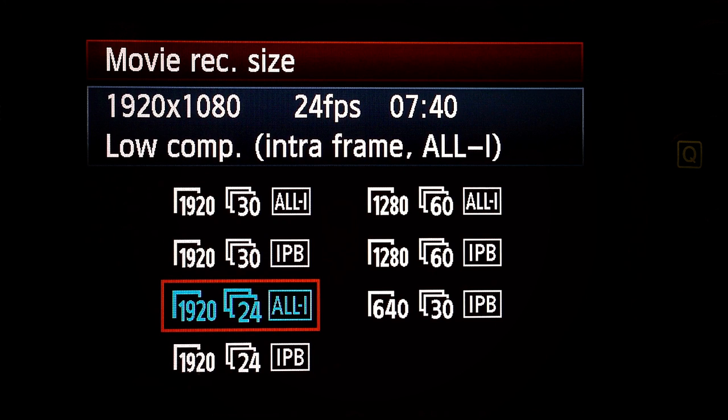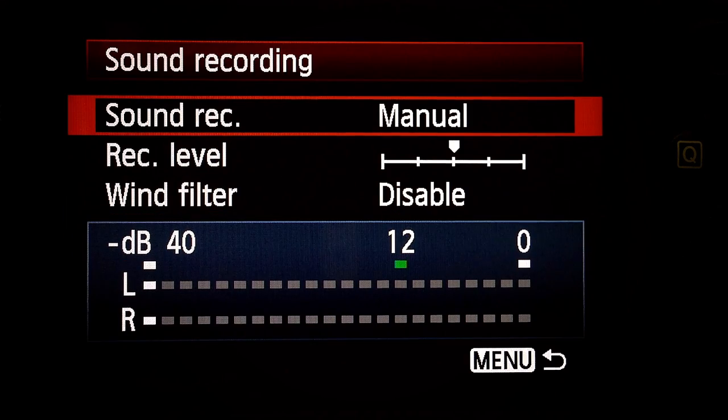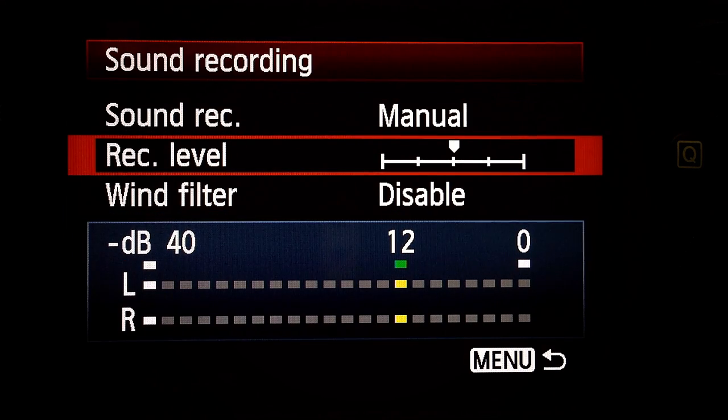Set as appropriate for your shot. All-I: this camera allows me to capture all the data for every frame instead of trying to interlace or interframe the video. Sound recording: Manual. Recording level: dead center.